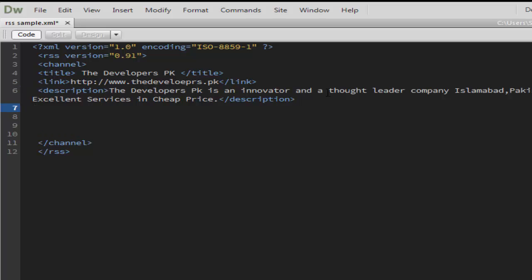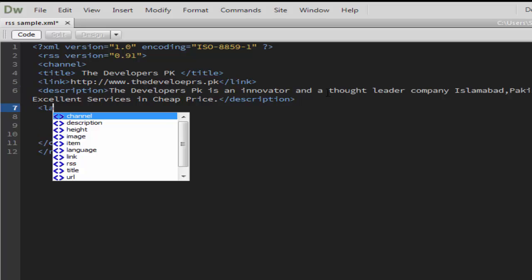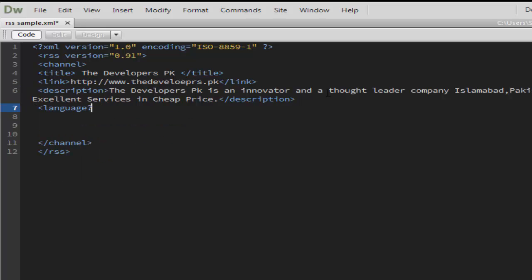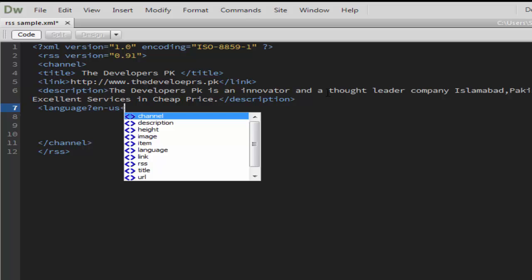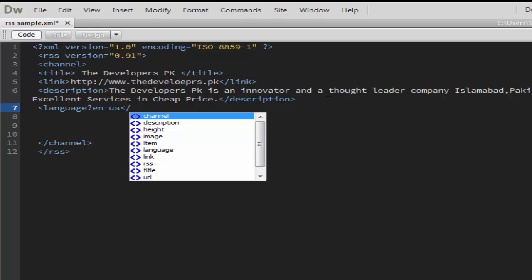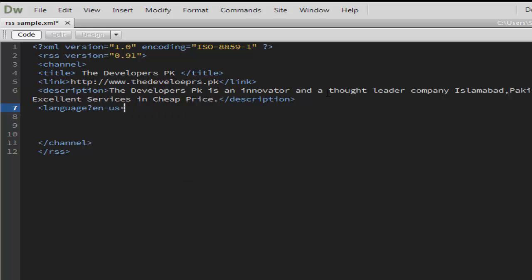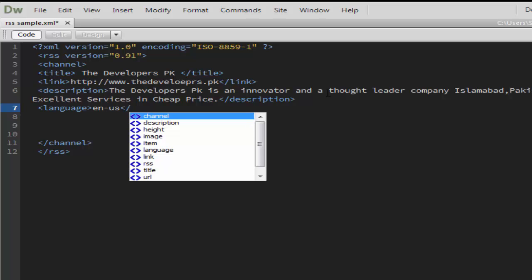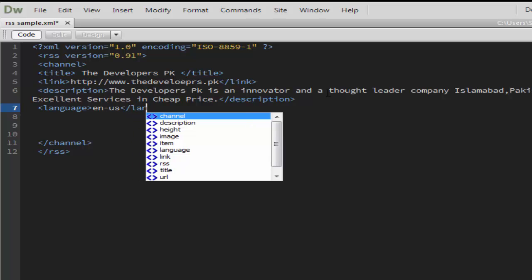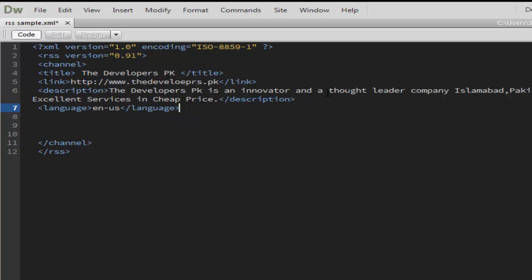After the description code, take a language code and enter the language, that is en-us, which specifies that your website is in English format. If your website is in another language, you can choose a different one.